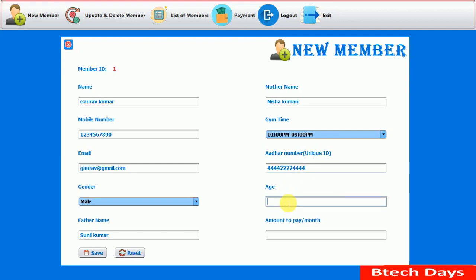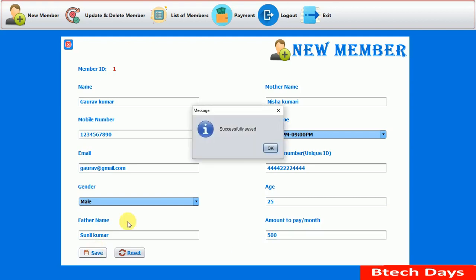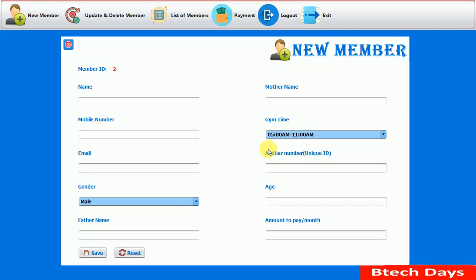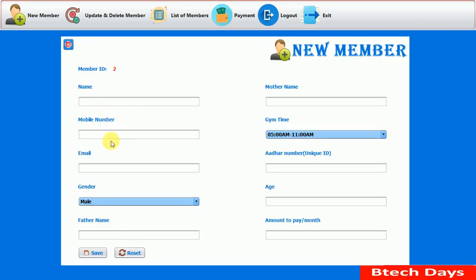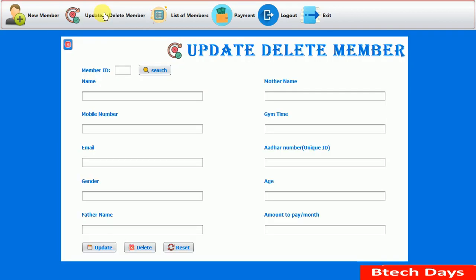After that, we enter the age — entering 25. After that, we enter the amount: 500 per month. When we click Save, you can see a 'Successfully Saved' message. The form data gets cleared and the member ID updates. If we enter anything and don't want to save, we click Reset — you can see all the details get deleted. This is all about the New Member section.